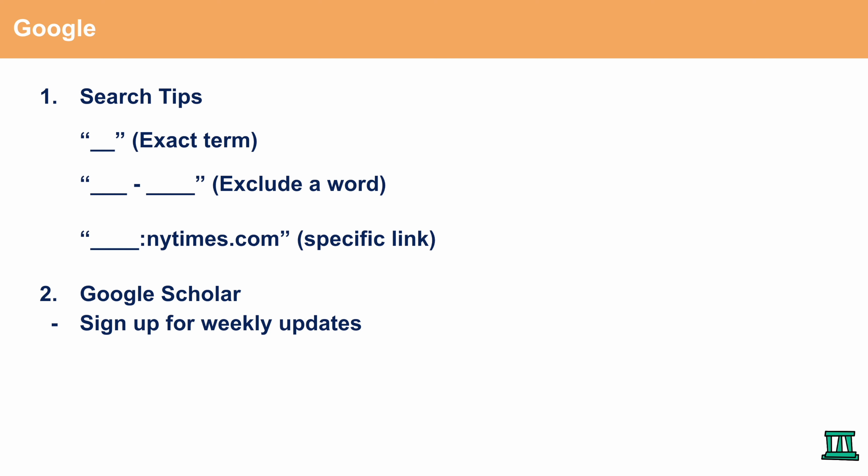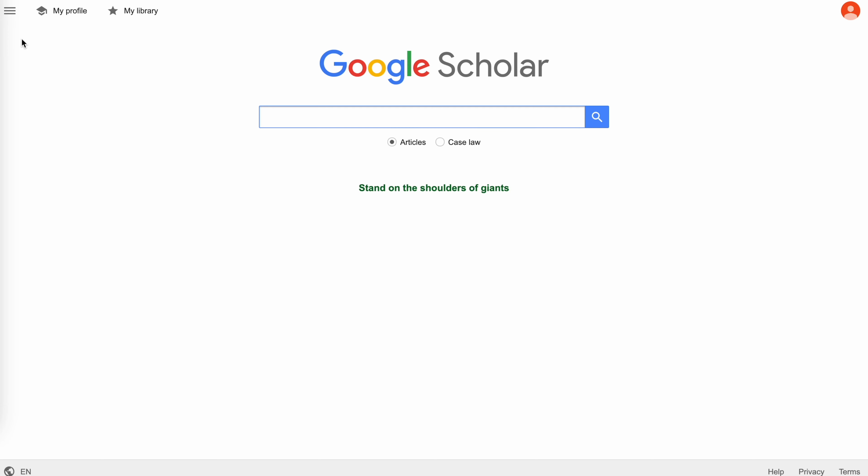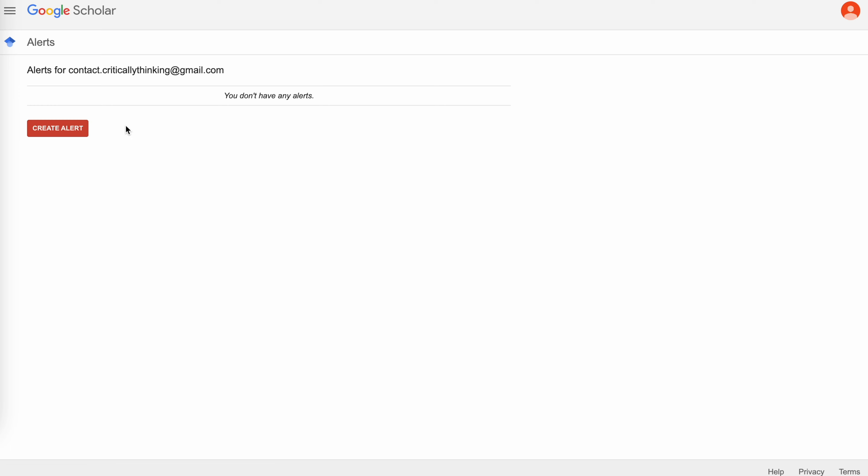And here is a way that you could sign up for weekly updates. See the three bars at the left? You would press this, go to alerts, and you would want to create an alert.